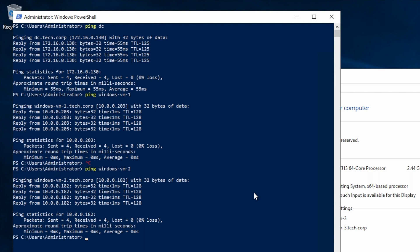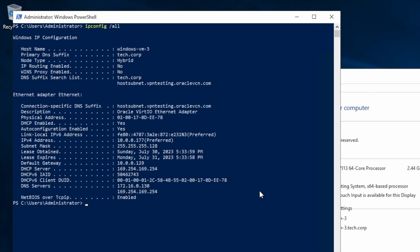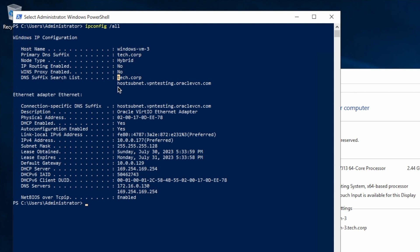So that all looks good. So let's run an ipconfig /all command again. Notice now that my primary DNS suffix is tech.corp. It shows down in the search list as well, but my other DHCP options remains the same. So there's the AD server still listed as my DNS.